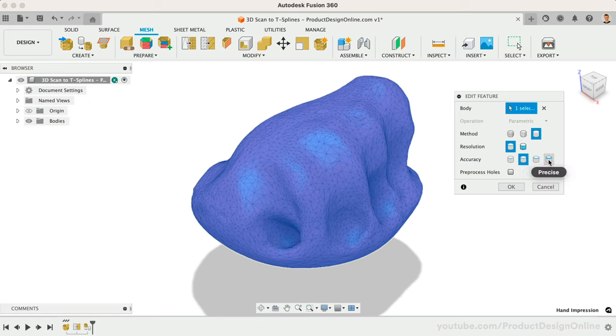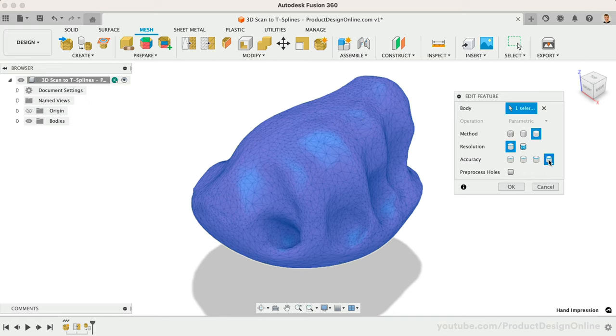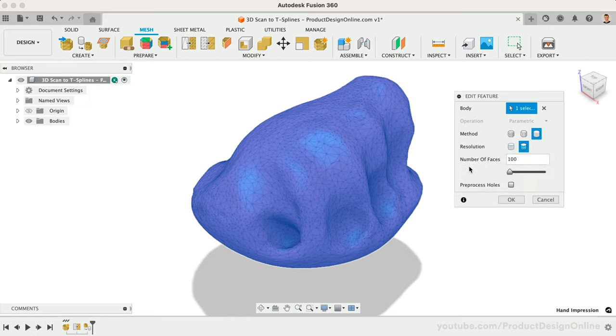We can also choose By Face Number, which creates a solid or surface body with a specific number of faces.